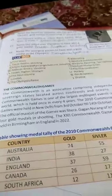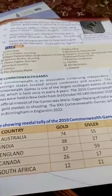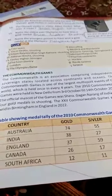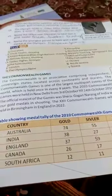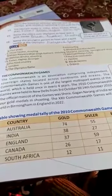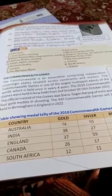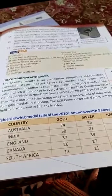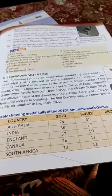Now, the Commonwealth Games. The Commonwealth is an association comprising independent sovereign states located across continents and oceans. Countries that are independent sovereign republics, like India, can become members of the Commonwealth. The Commonwealth Games is one of the largest multi-sport events in the world, held once every four years.